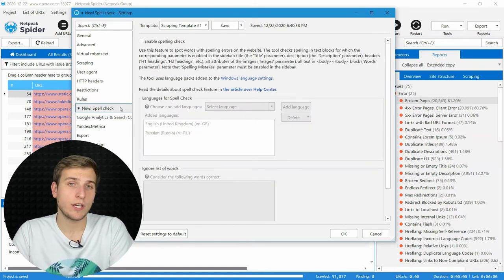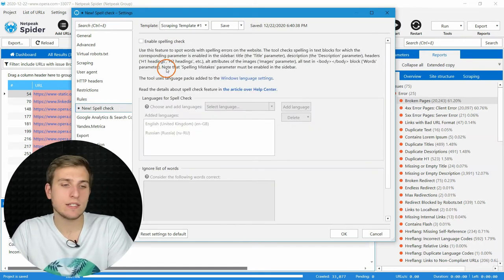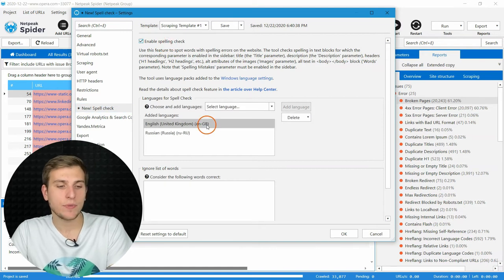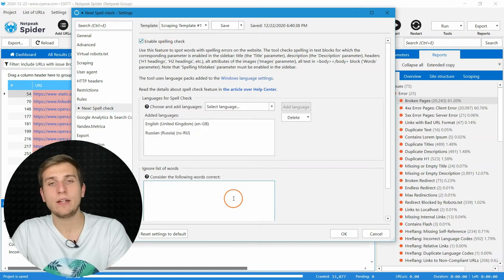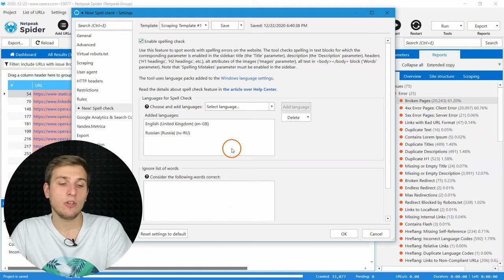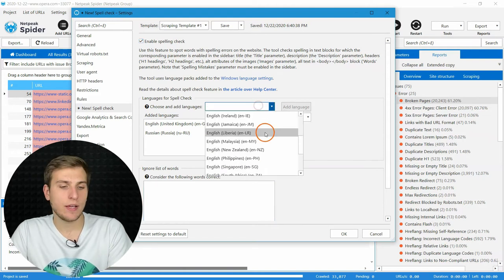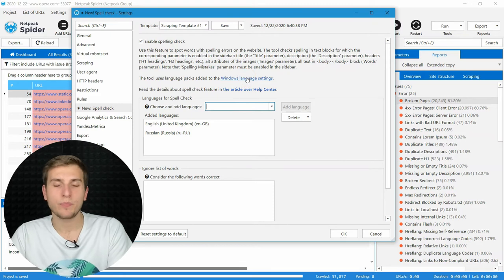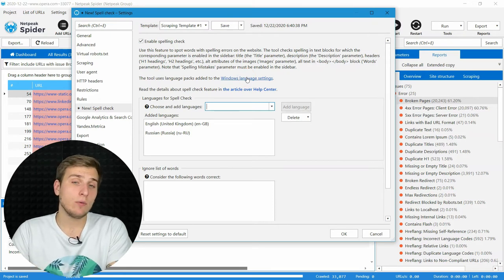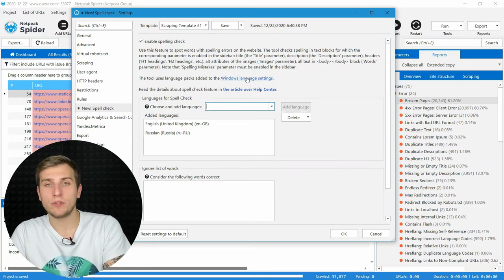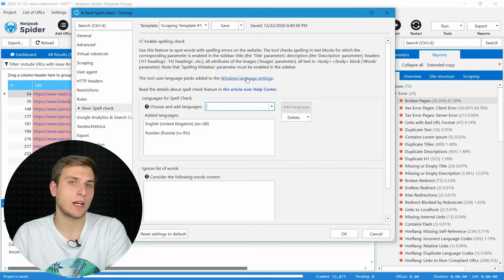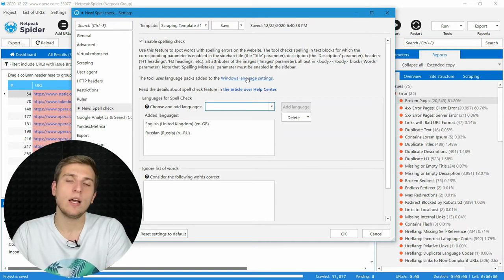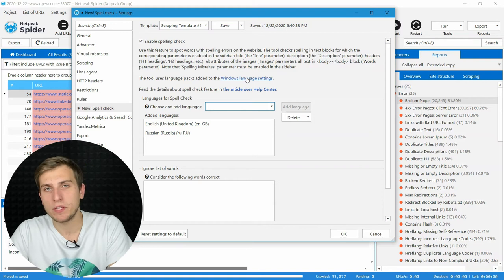If you want to check your content on spelling mistakes, tick on this checkbox, add necessary languages, and fill the ignored list. You can add as many languages as you want from Windows Language Center. Adding more than one language may help you if you work with multilingual websites, or you have comments and review sections where different languages may appear.